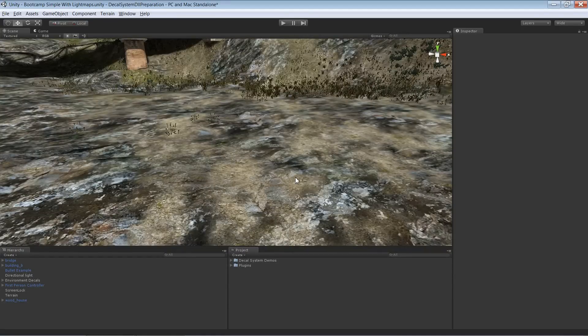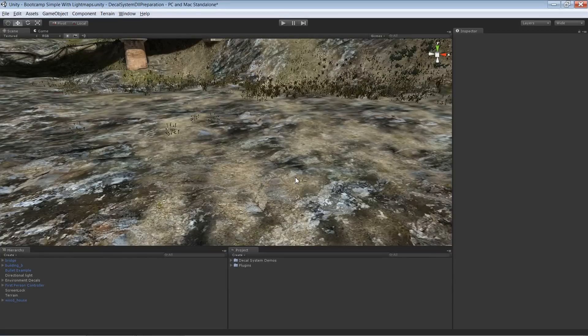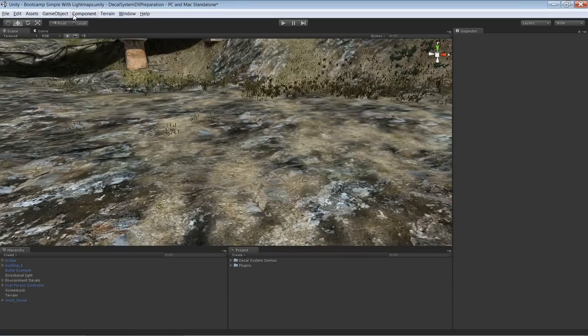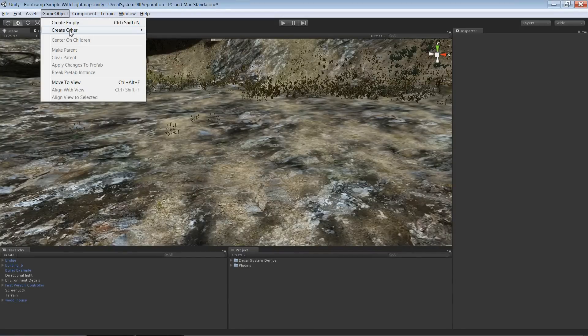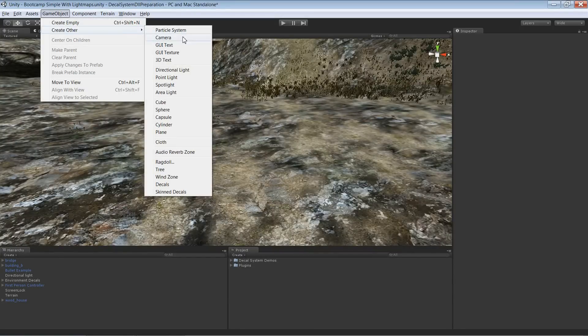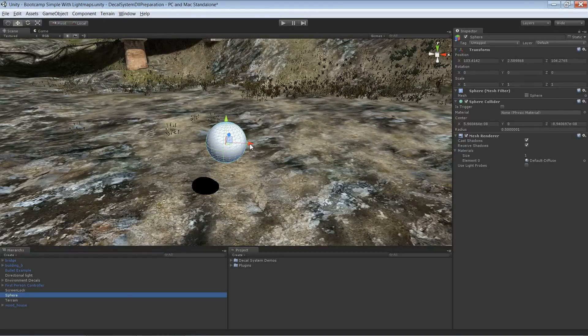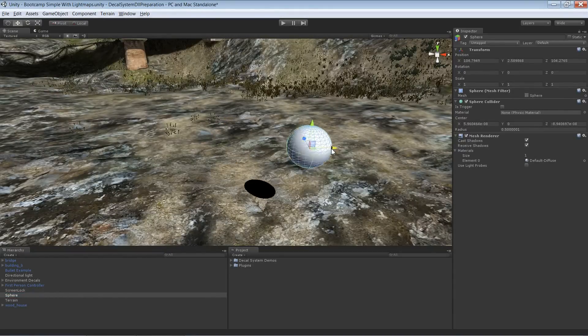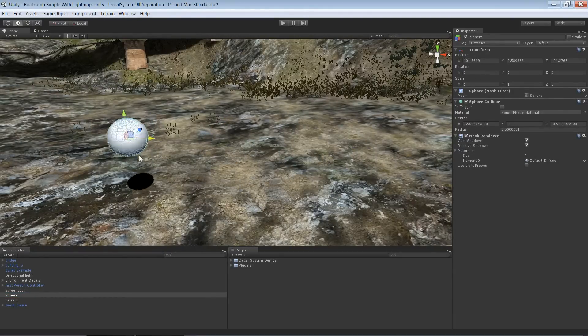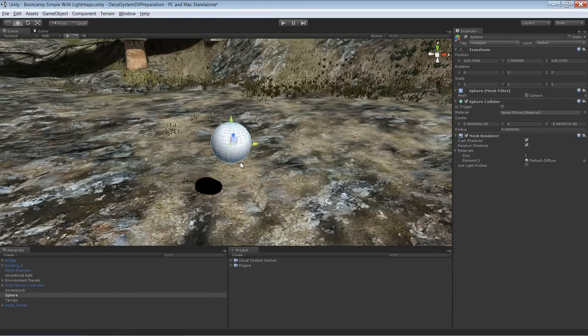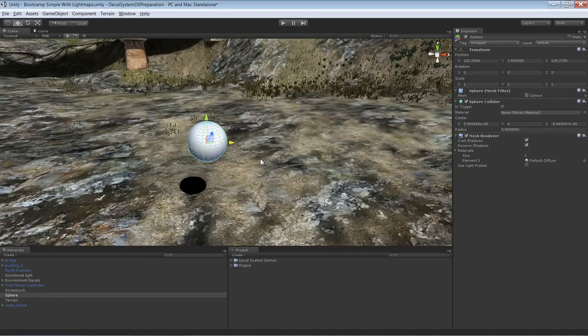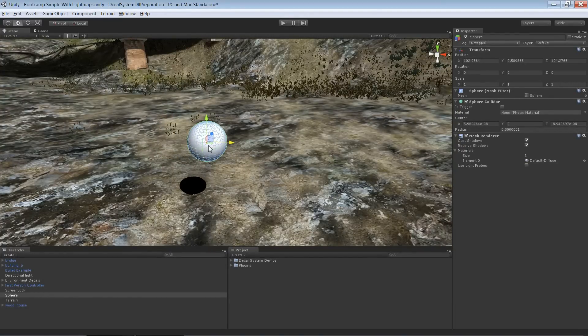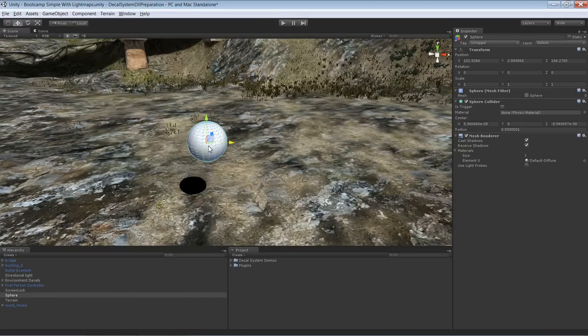With dynamic objects I mean any kind of game object that is being moved around, rotated, or scaled at runtime. We first need such an object. I just pick a sphere and assume that this one is being moved around at runtime, and I want the decals which I'm going to project onto it to move around with this sphere.